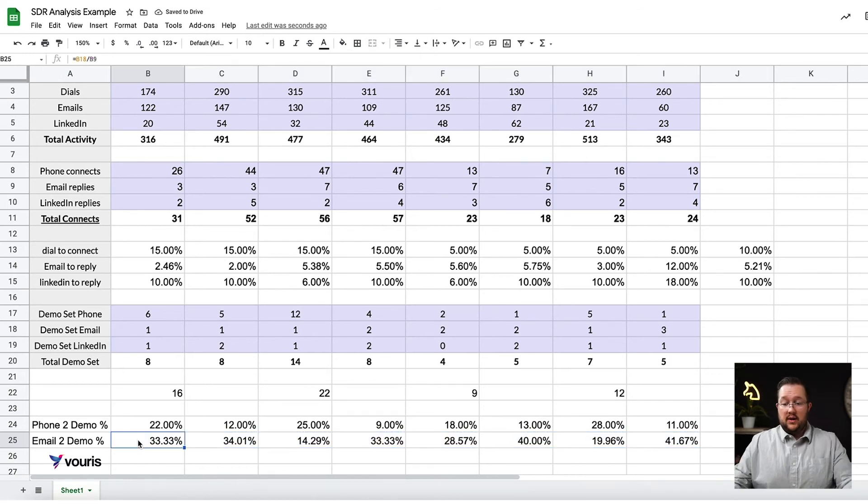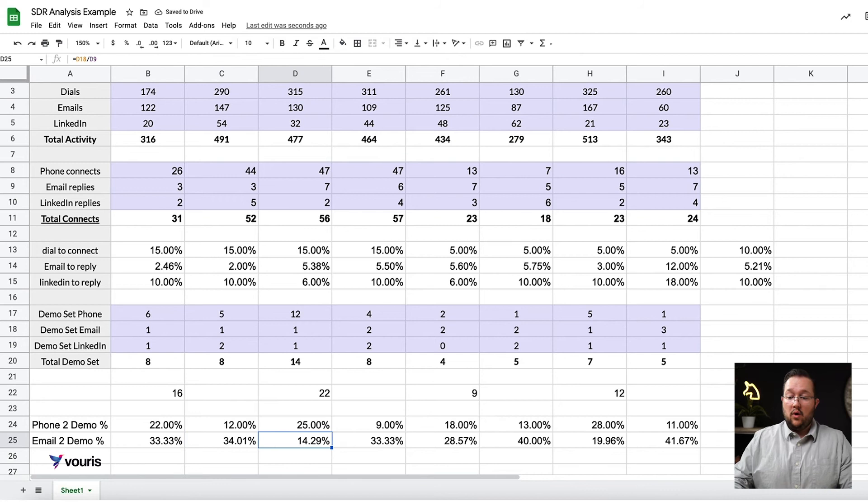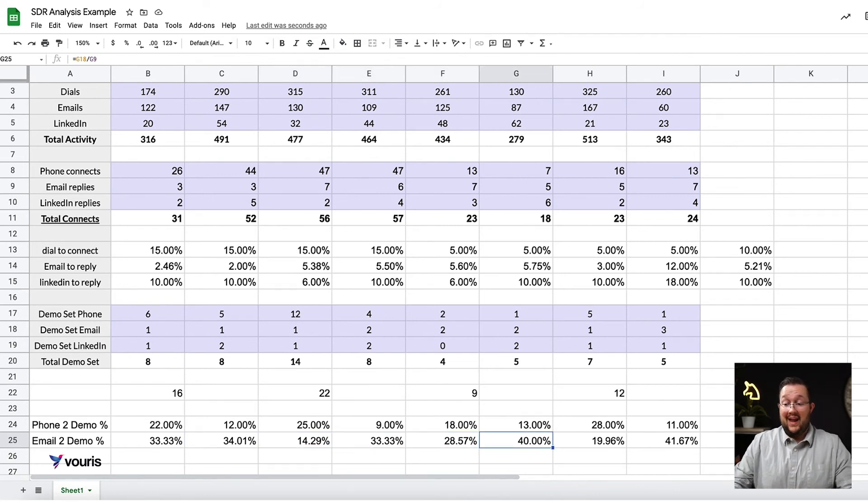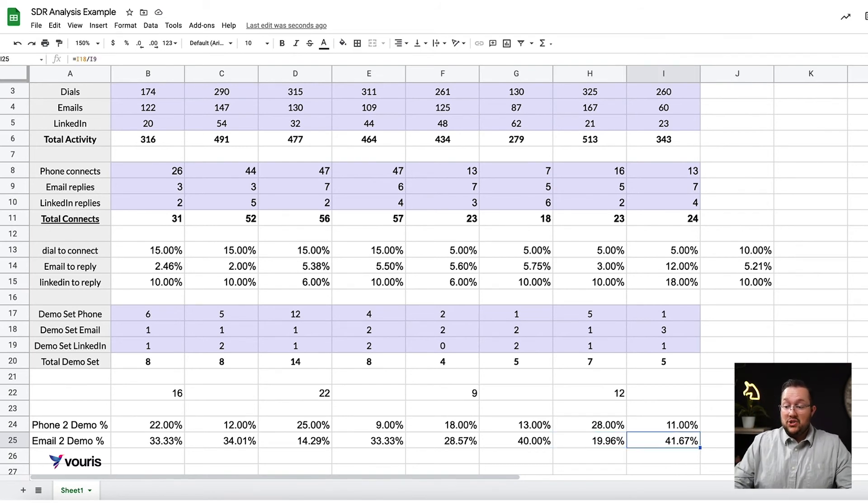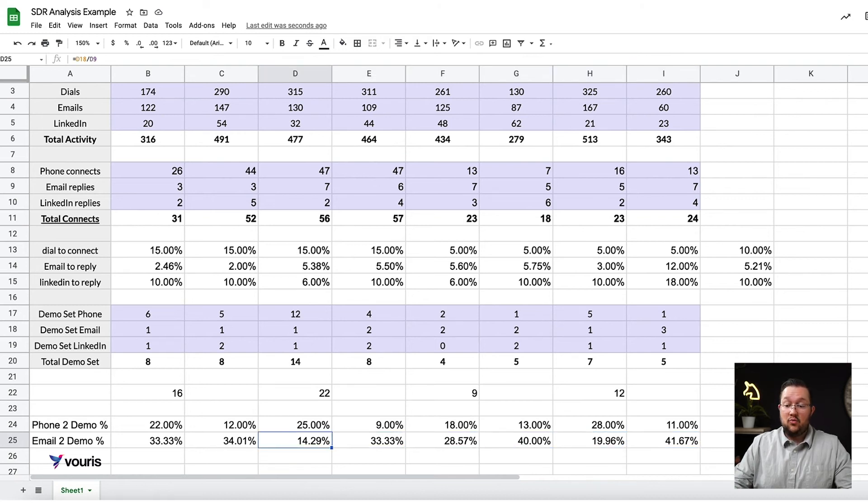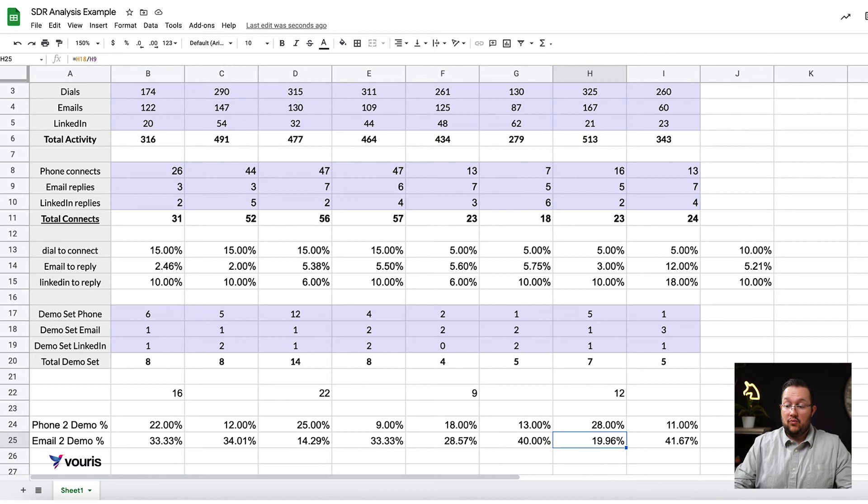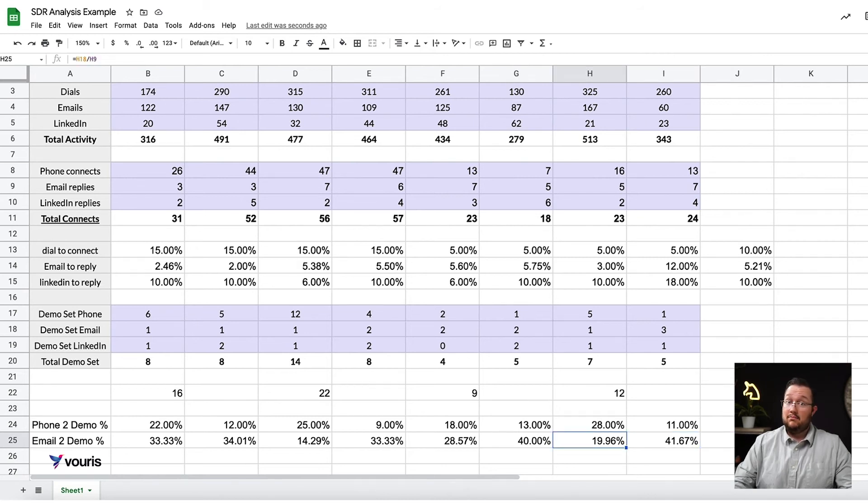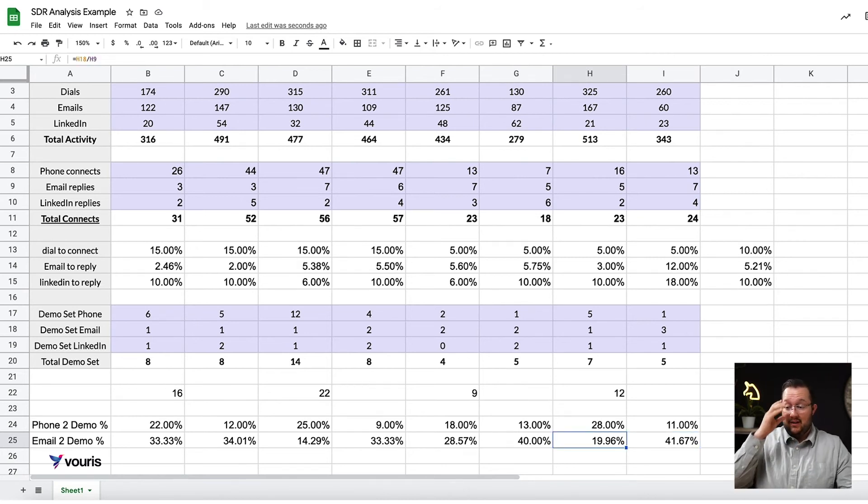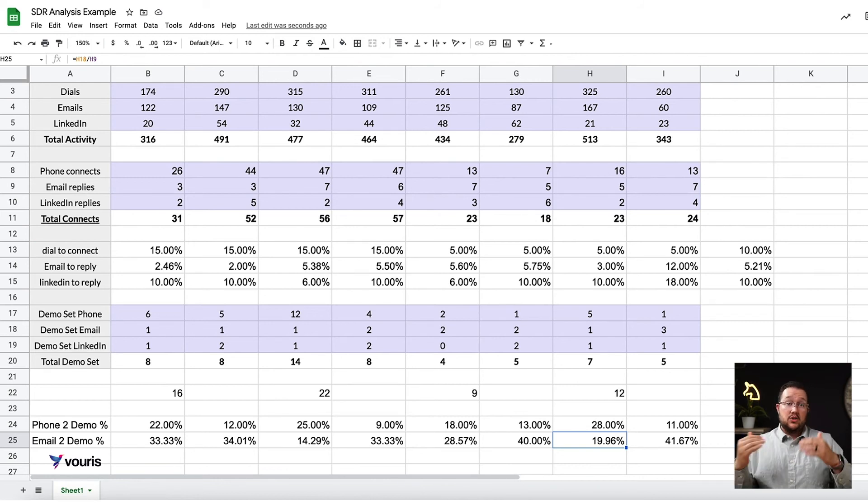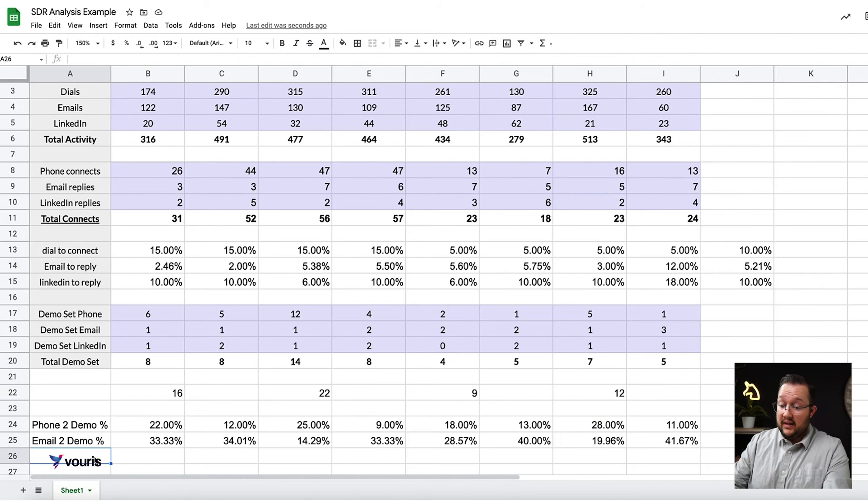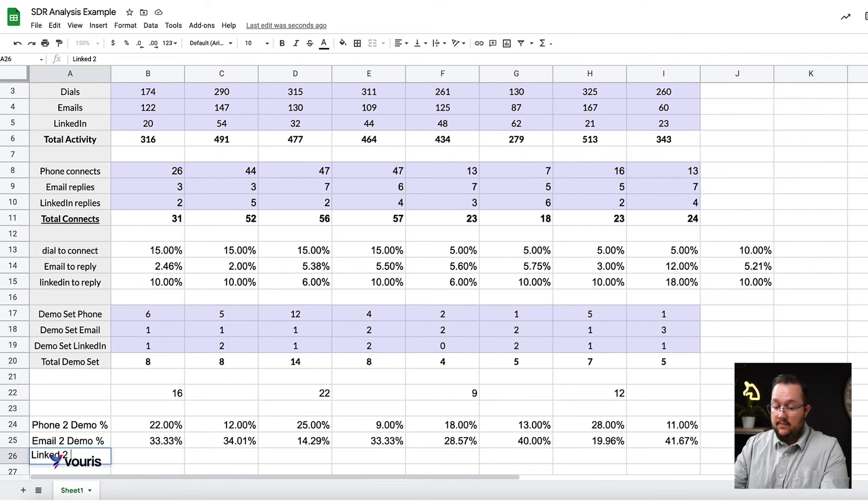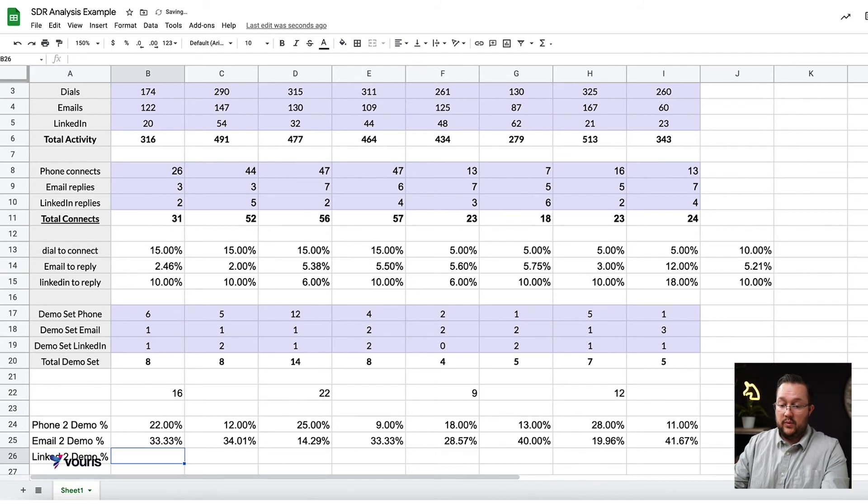All right. 33%, 34%, 14%, 33%, 28%, 40%, 19%, 41%. So here's what's interesting. What we're starting to see is that rep 2 actually has a strength here. Rep 2 is better at email. Well, this is a perfect situation, right? If you're looking at rep 1 versus rep 2, there might be some crossover on how they can help each other improve. So I think that's really interesting. I can't wait to see what happens when we look at LinkedIn.